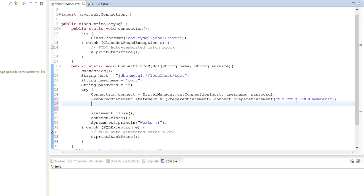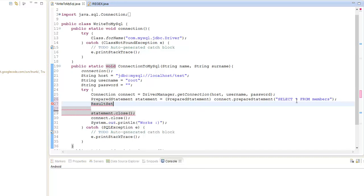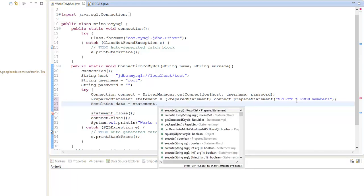What we need to do is create the ResultSet — ResultSet, and we're going to use the SQL one — and call this 'data'. Then we're going to link it with the statement, so we say executeQuery.